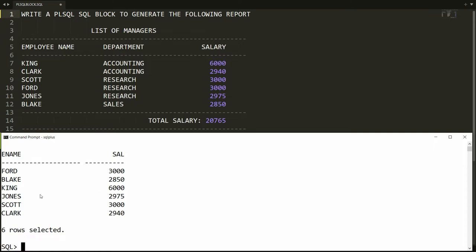There are six managers: Ford, Black, King, Johns, Scott, and Clark. But I want the department information also, so let me edit the query.